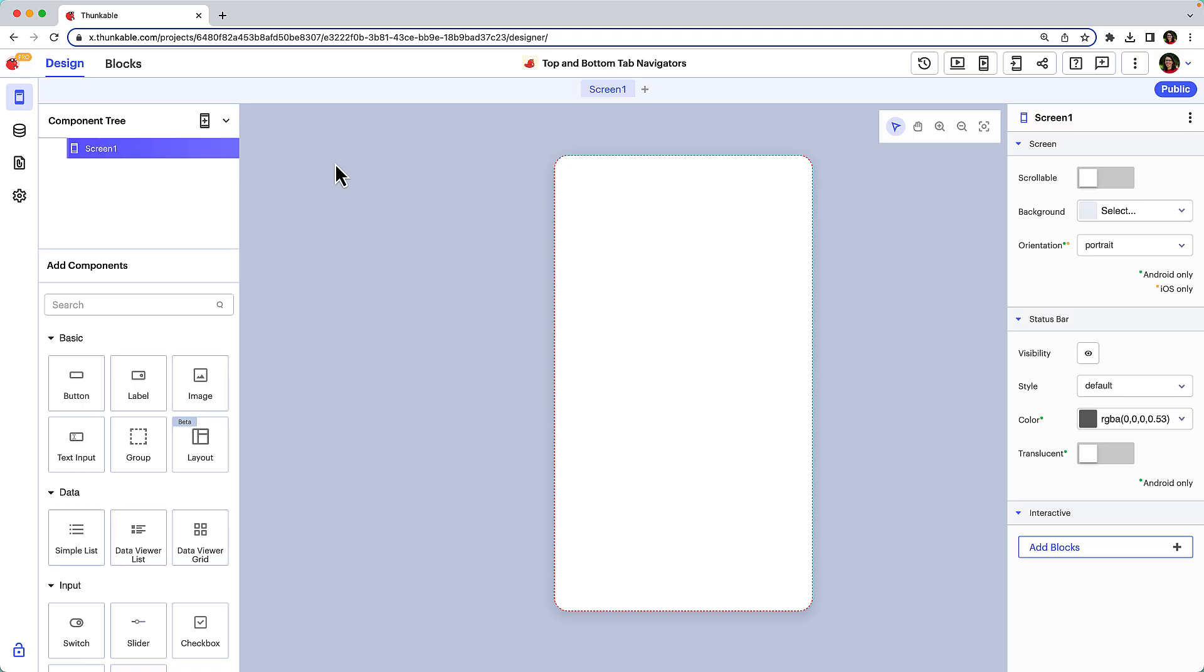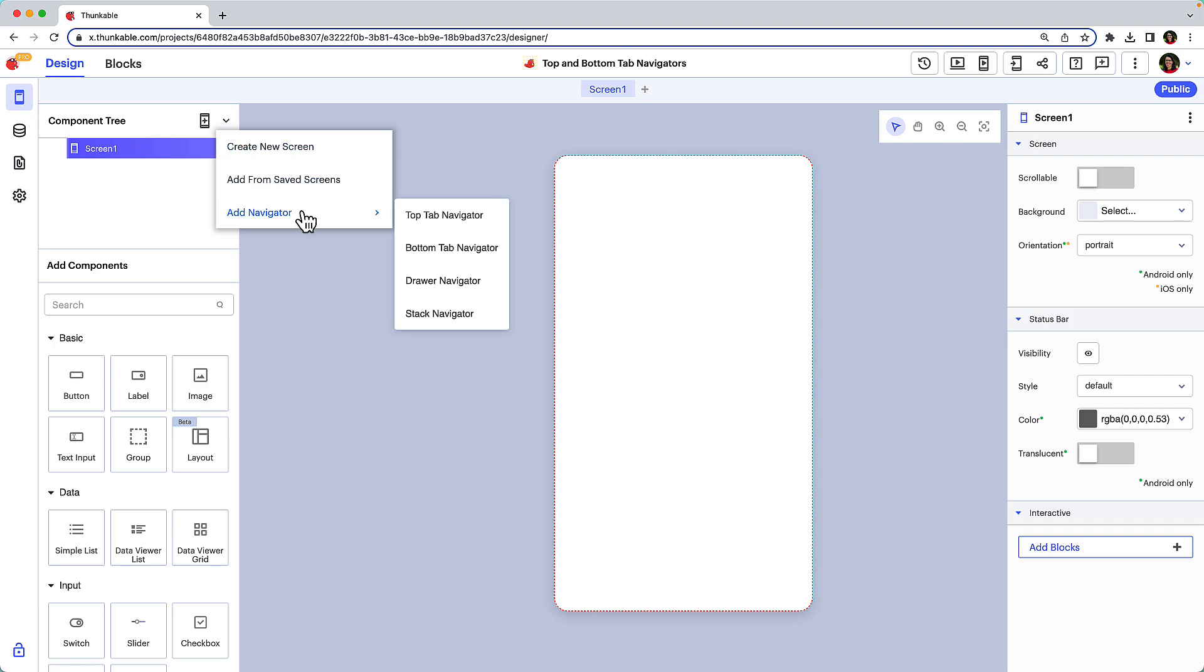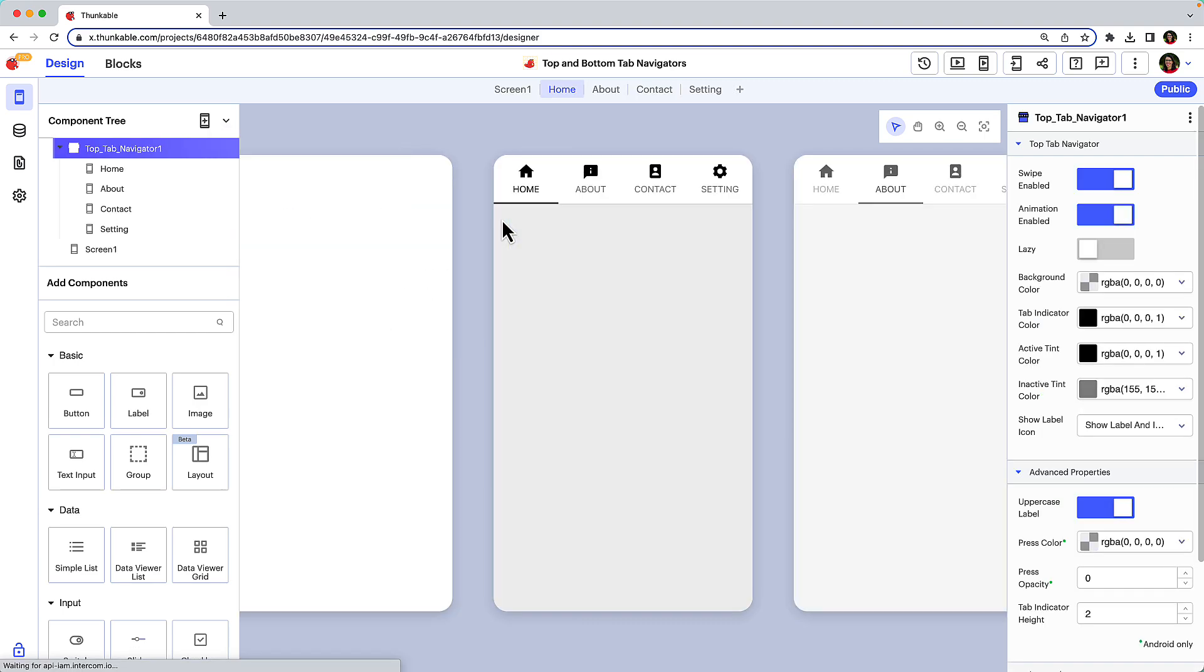To add a navigator to your app, click the drop down arrow at the top of your component tree. Hover over add navigator and select either the top or bottom tab navigator. We'll demonstrate the top tab navigator, but the instructions remain the same for the bottom tab navigator.